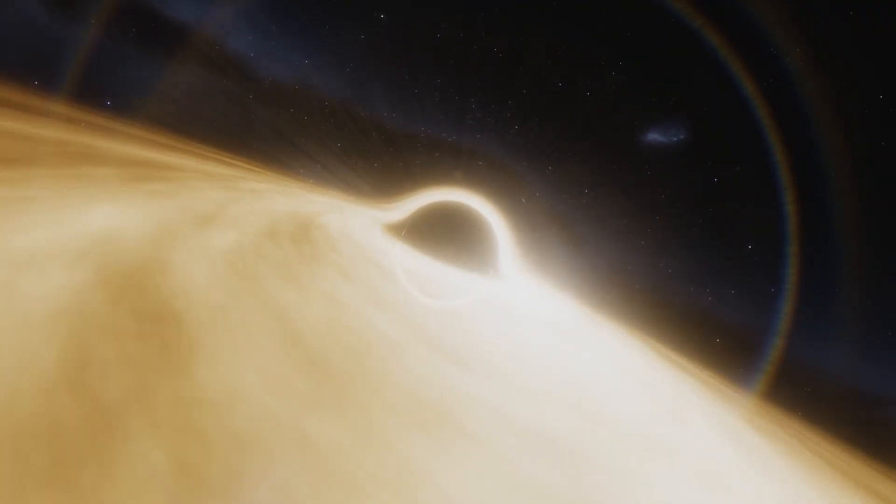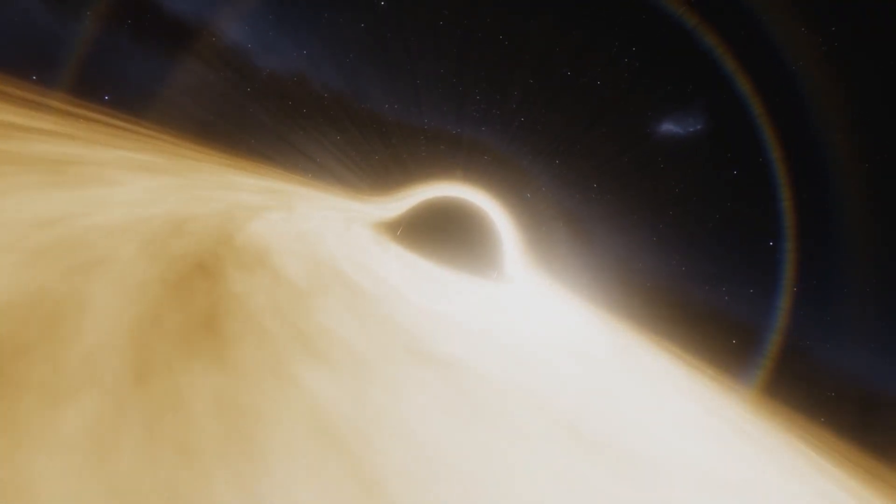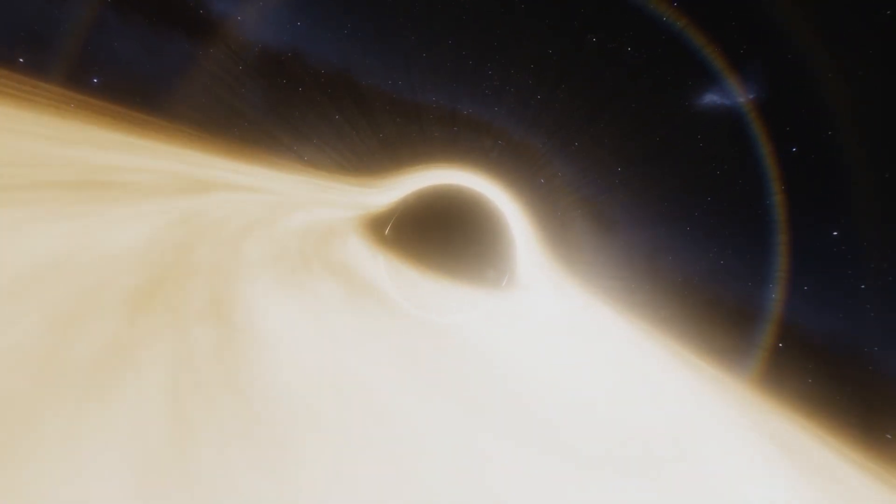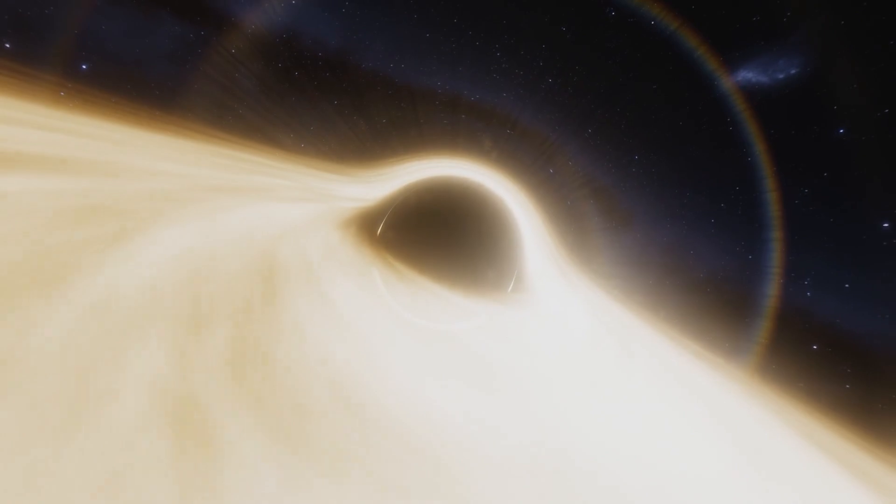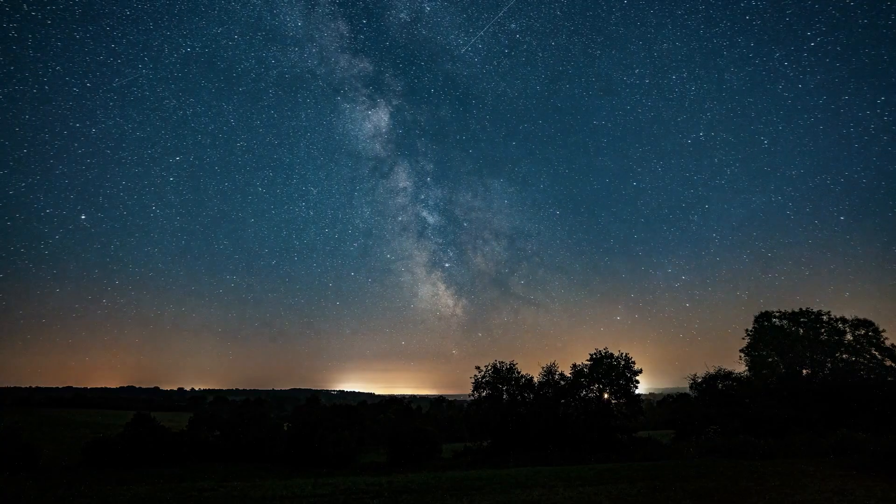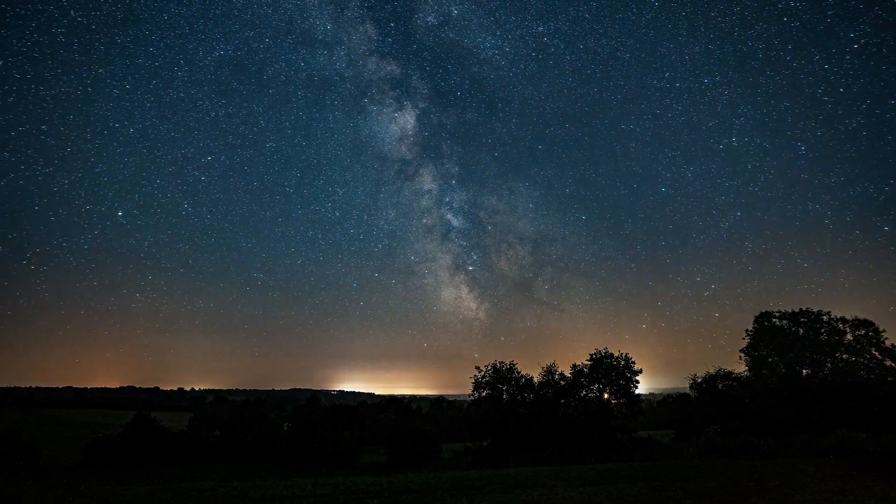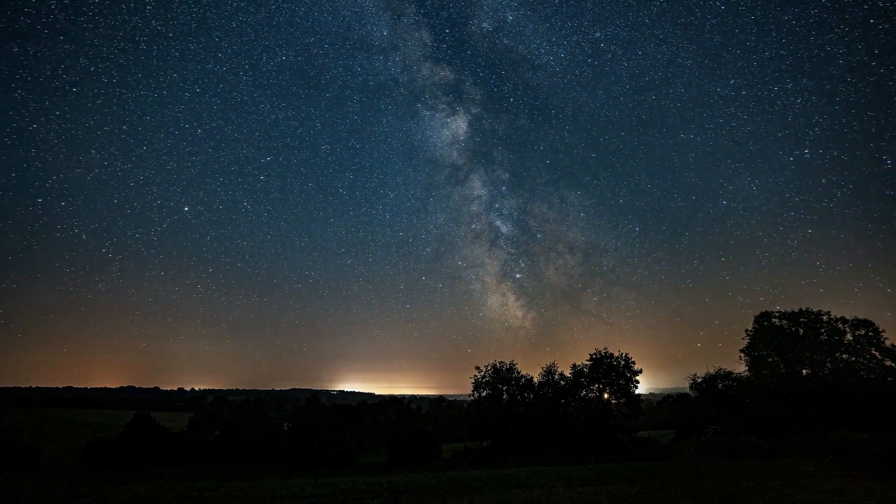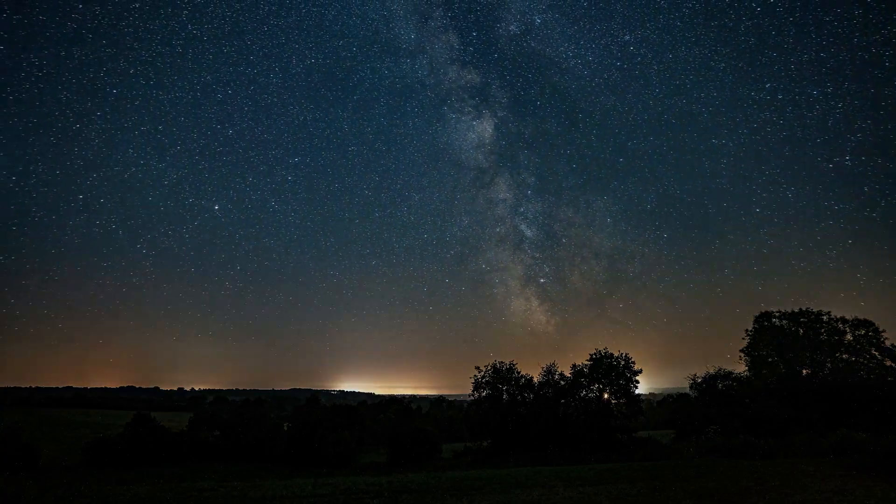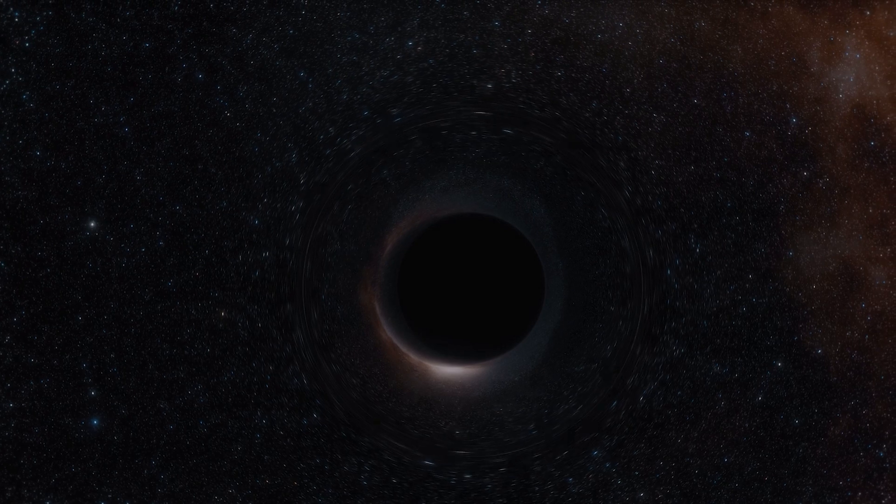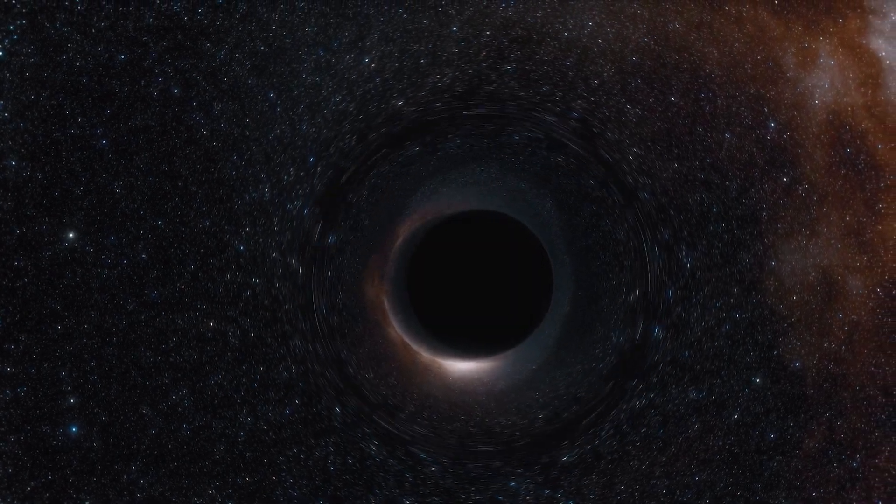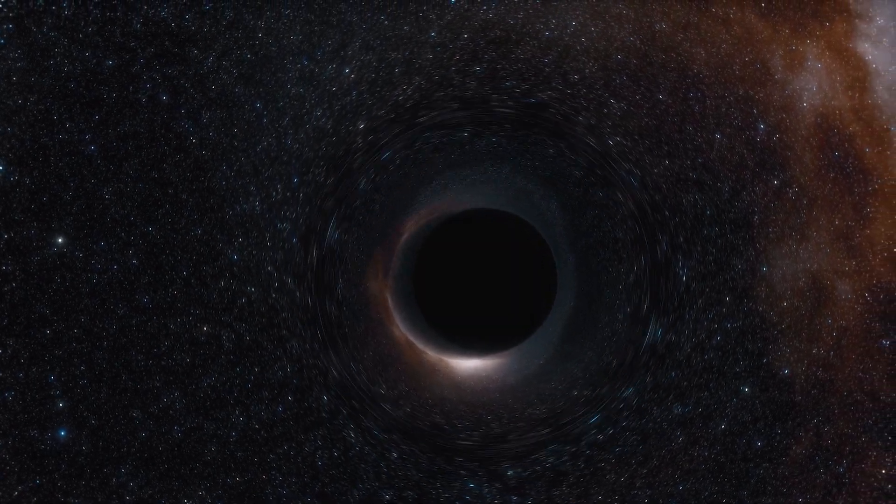Initially, the black hole would appear similar to a star, as a distant point of light in the sky. As it gets closer, its gravitational pull would increase, distorting the light of the stars behind it, which is known as the gravitational lensing effect.